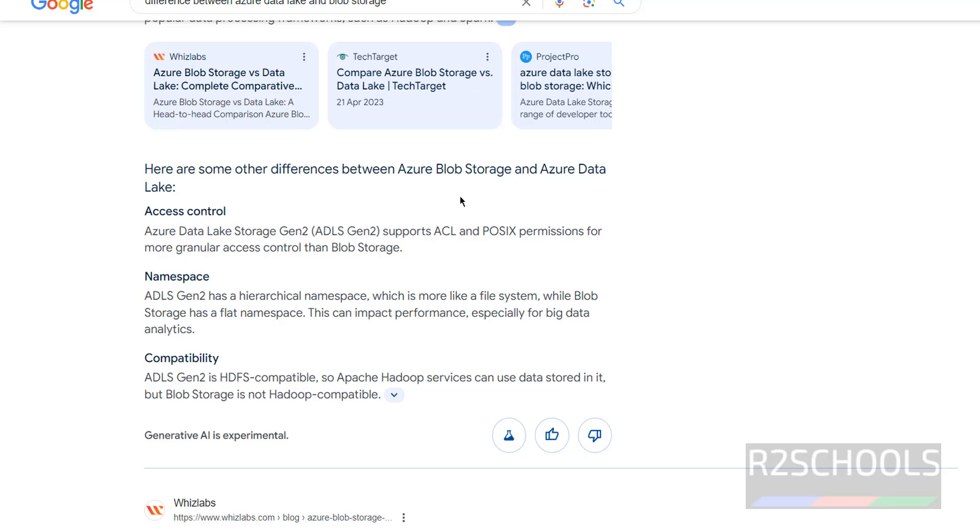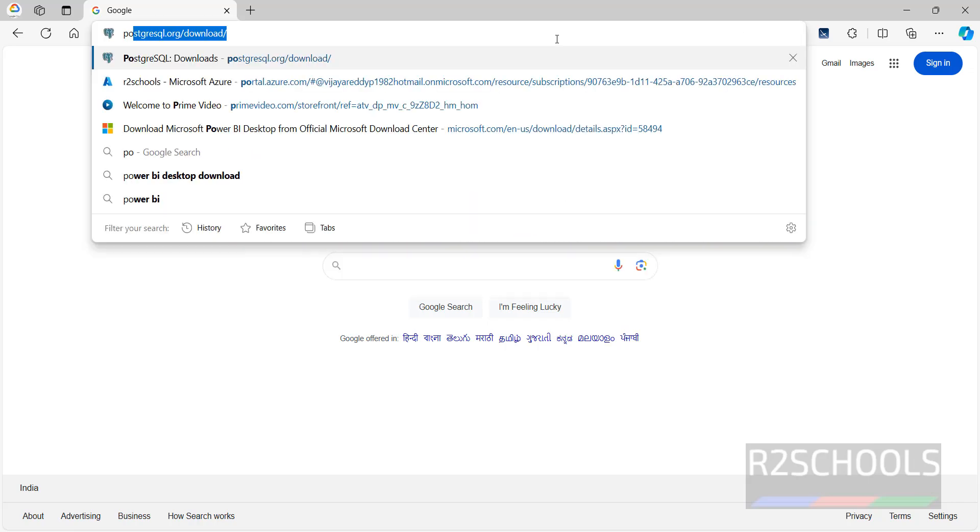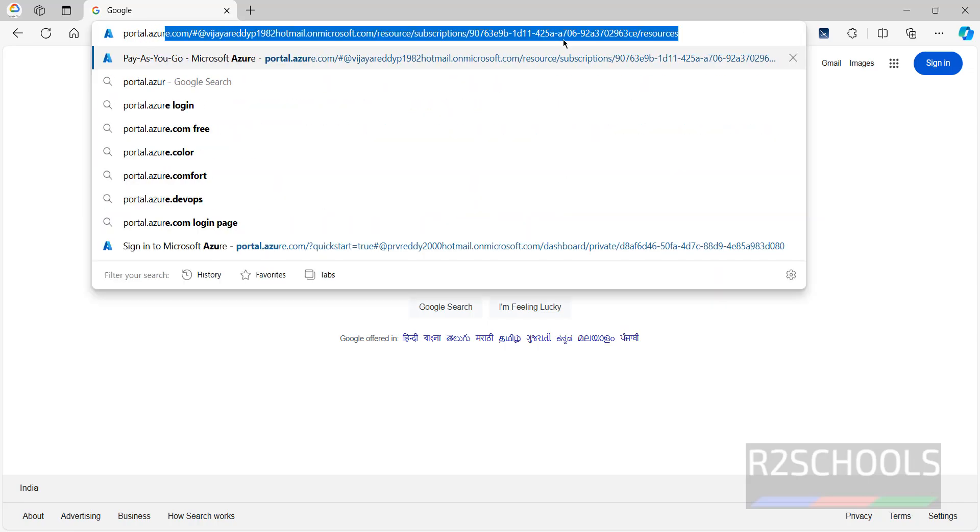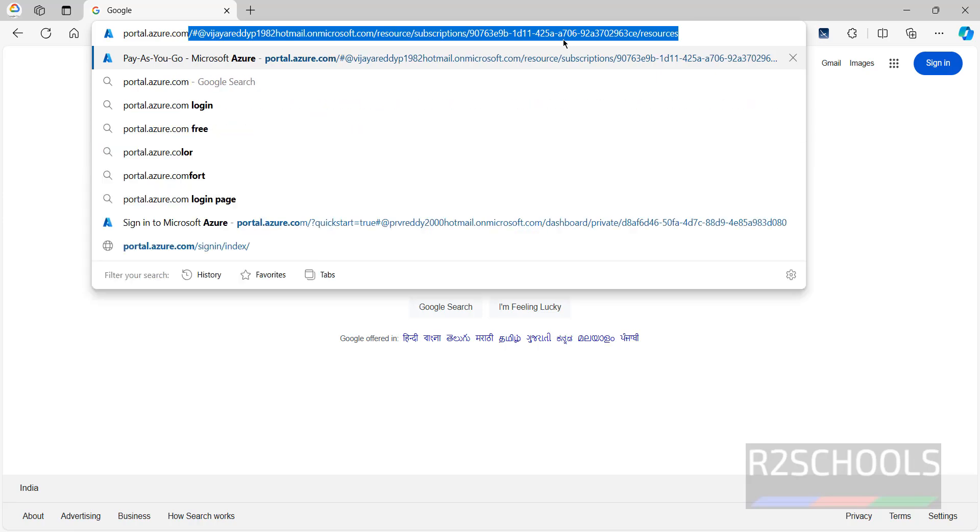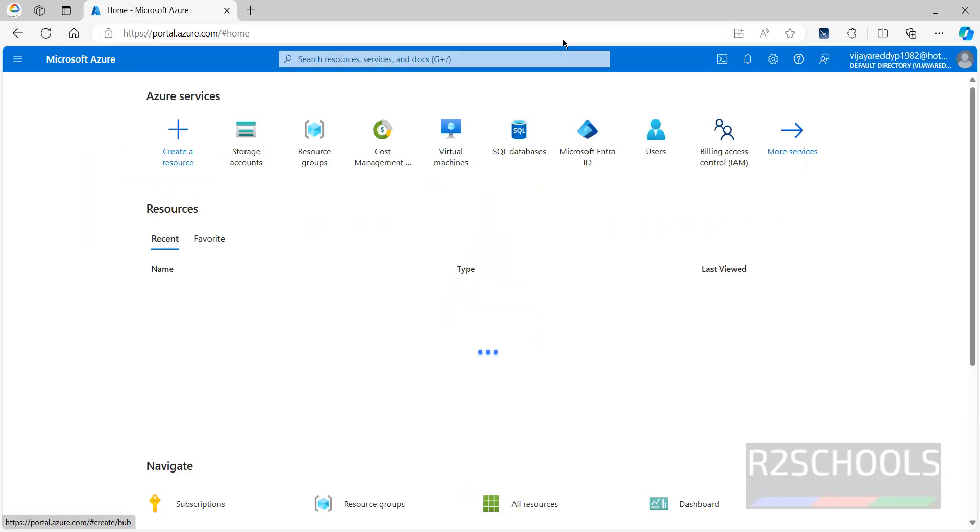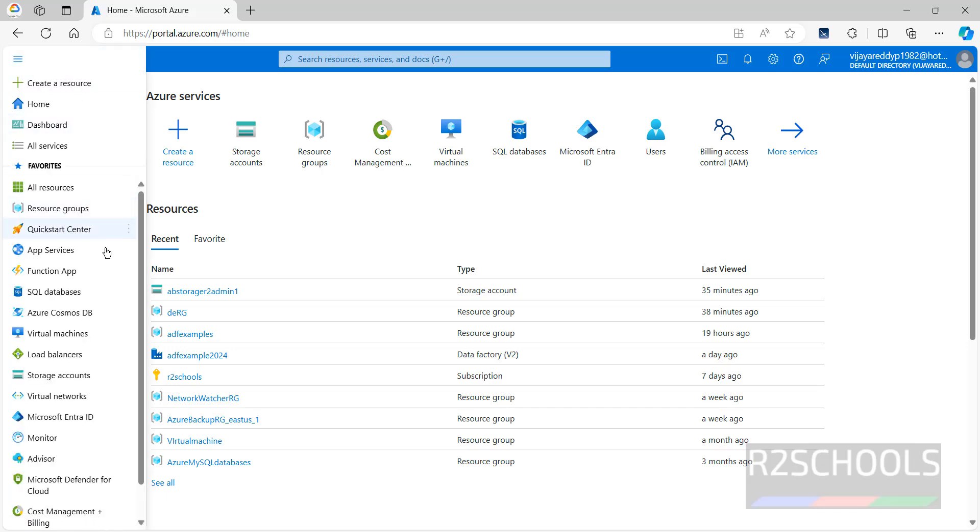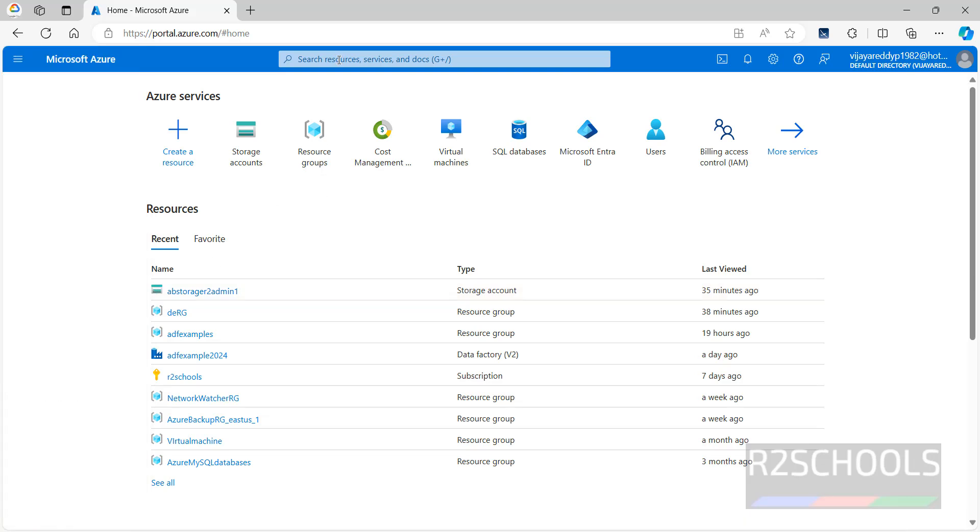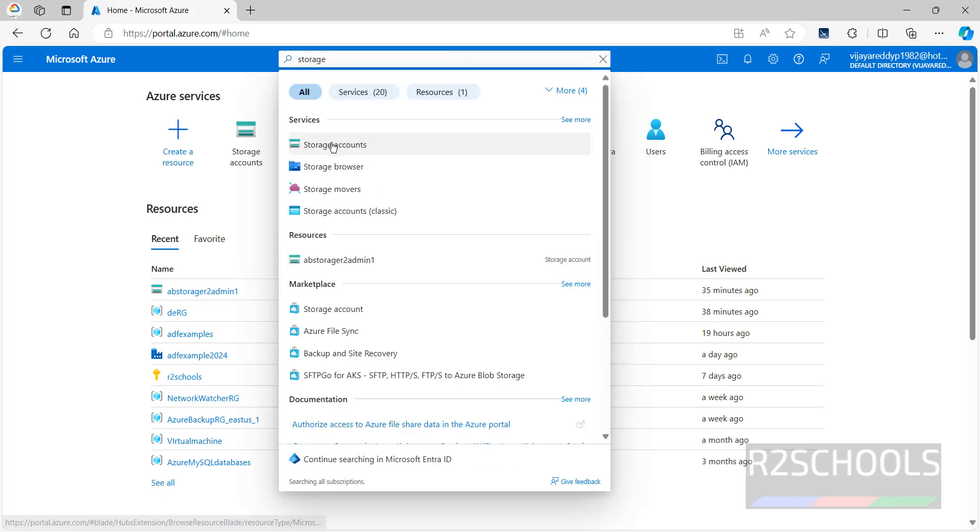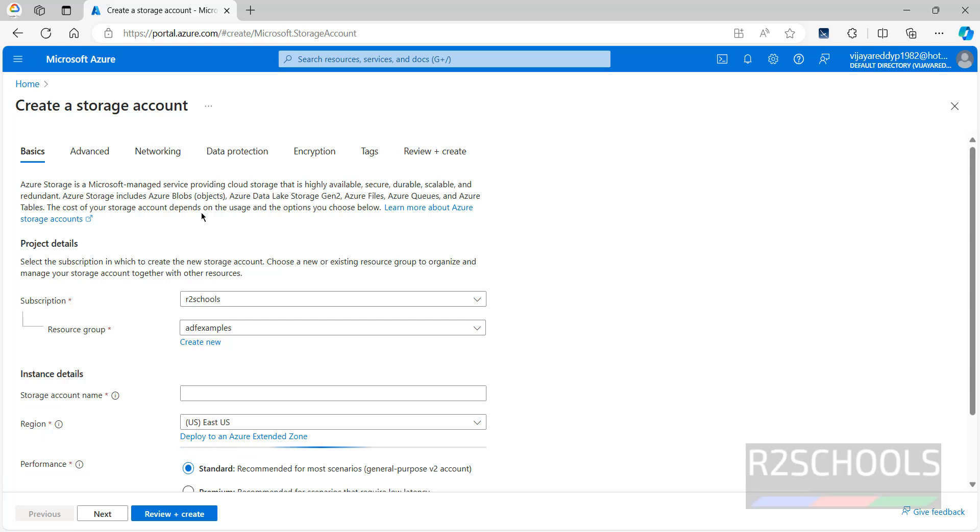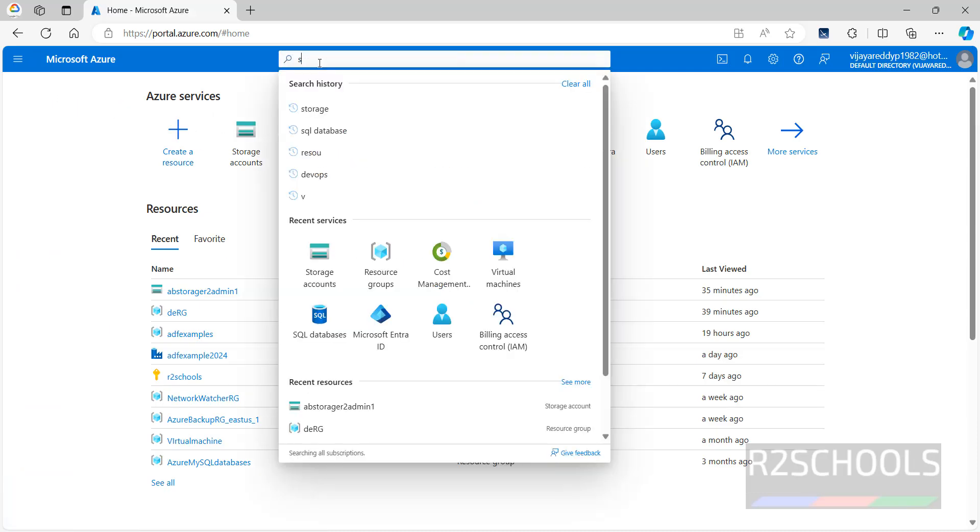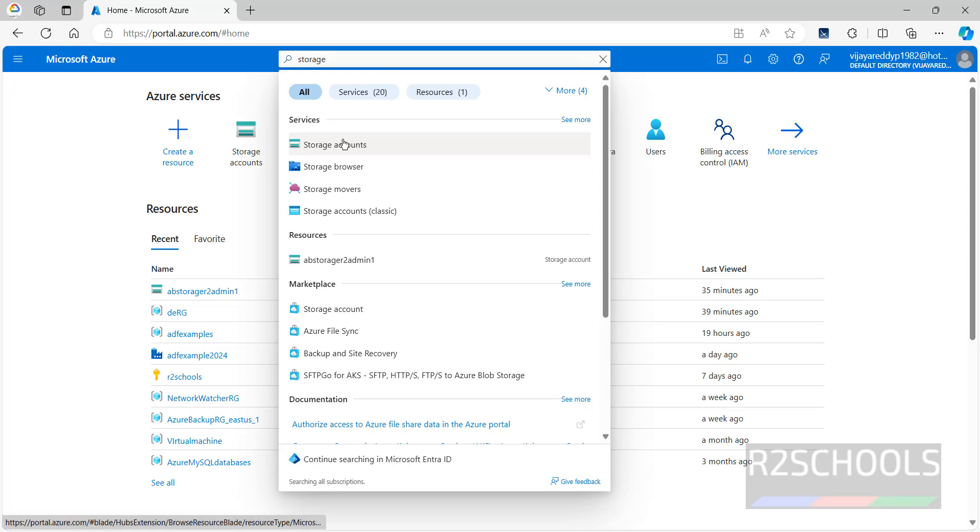Now we will see how to create Azure Data Lake Storage Gen2, that is ADLS Gen2. Connect to Azure Portal at portal.azure.com. This is the Azure Portal. Click on the horizontal lines, then we have the storage accounts here. Or simply you can search for storage. Click on storage account. It is going to the console to create the Azure storage account.